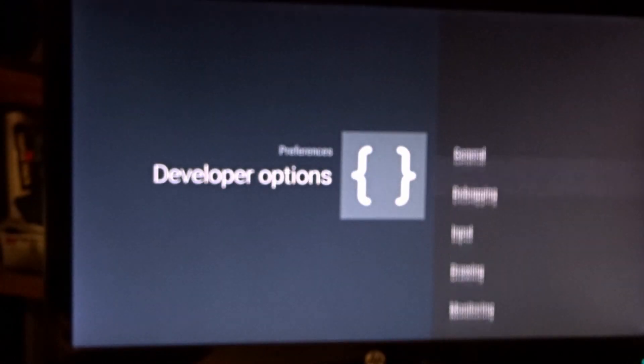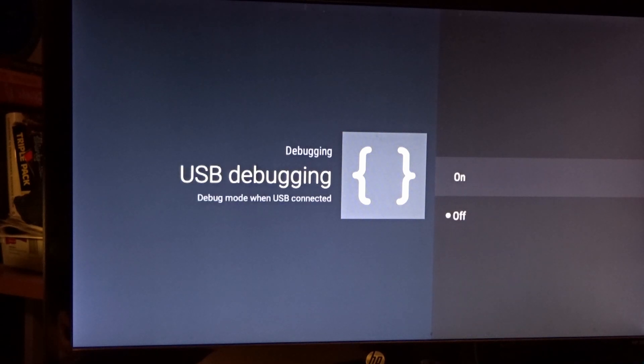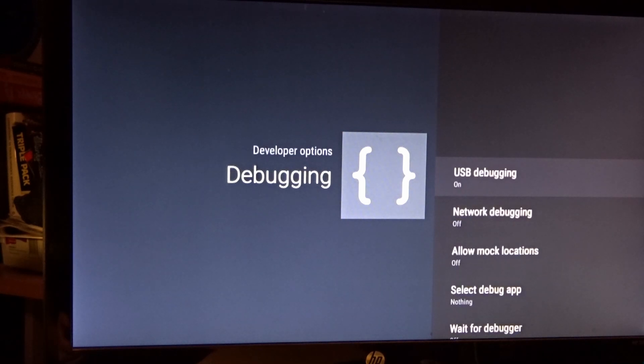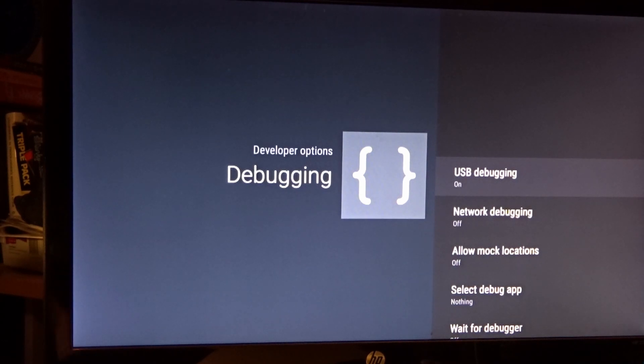Excellent. Next thing we're going to do is turn on USB debugging. Okay, we need that on. Now, here's what we're going to take a look at here.